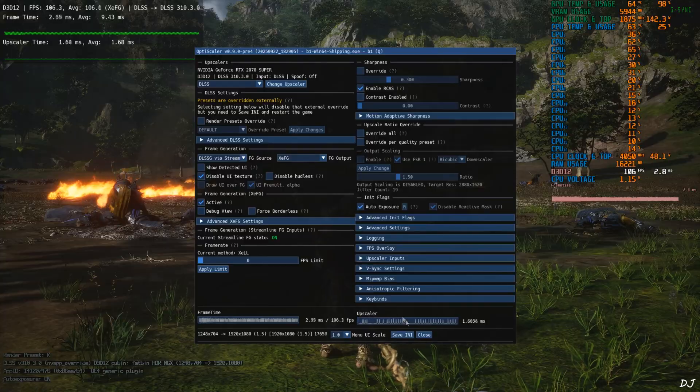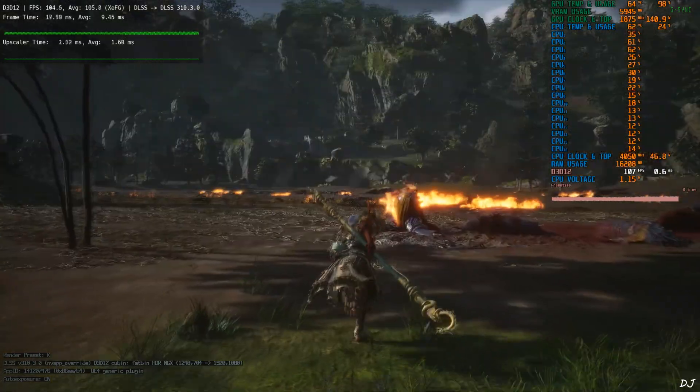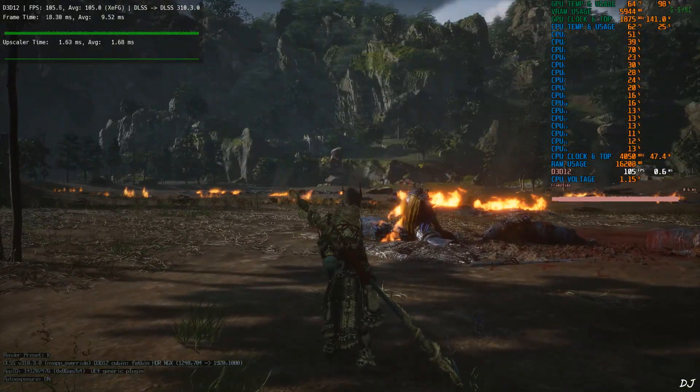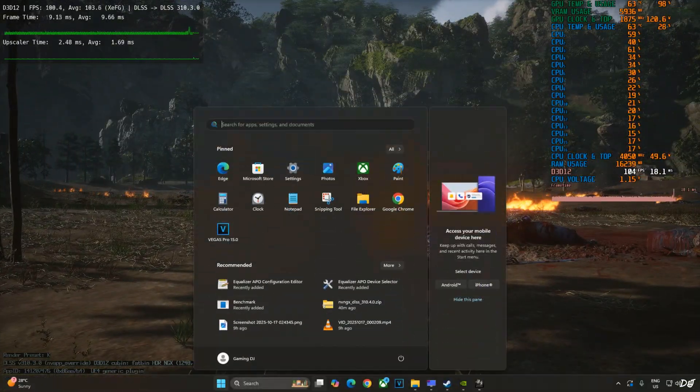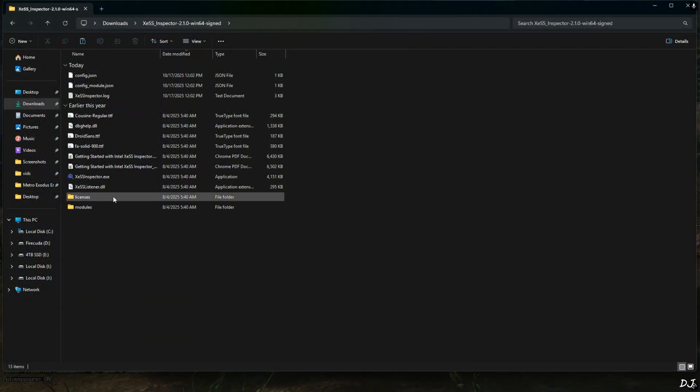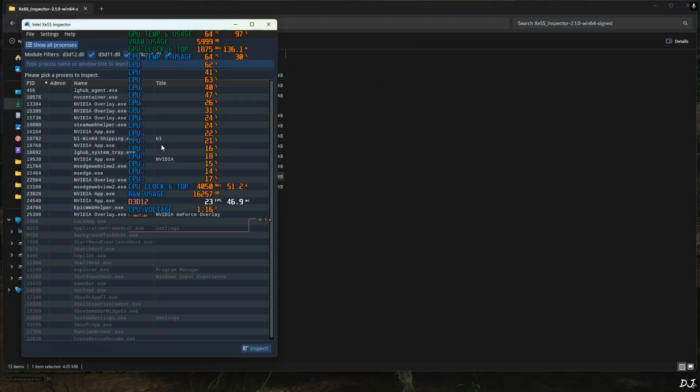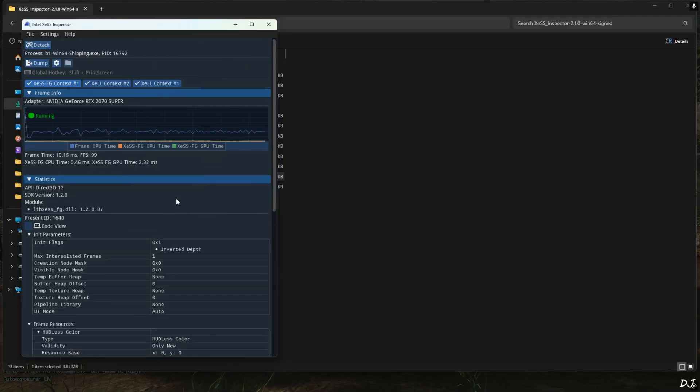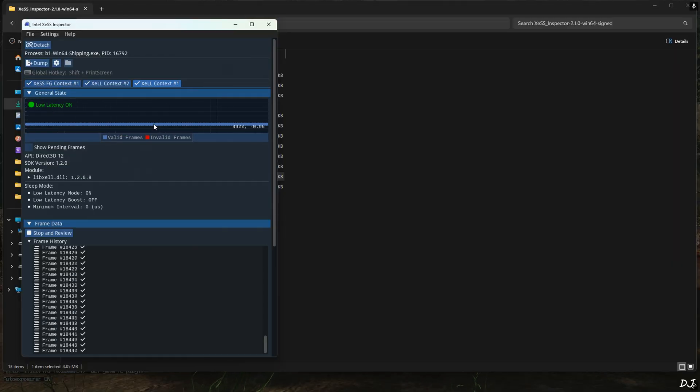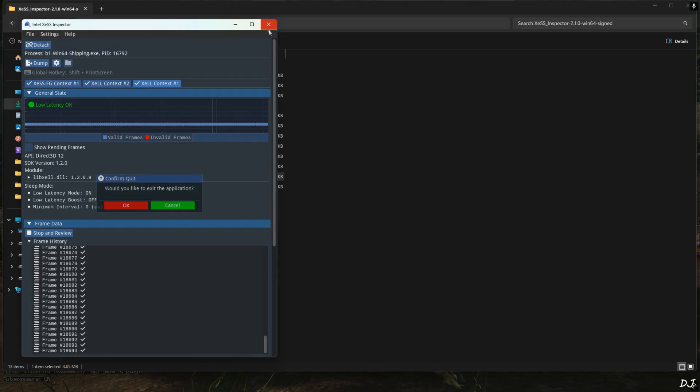I'll just use XCSS inspect app to verify the status of XCSS features. Just minimize the game. Run inspect app. Select B1 from here. Double click. XCSS frame generation context. It's running. XCL context. Low latency mode. It's on. Valid frames are getting generated. All good here.